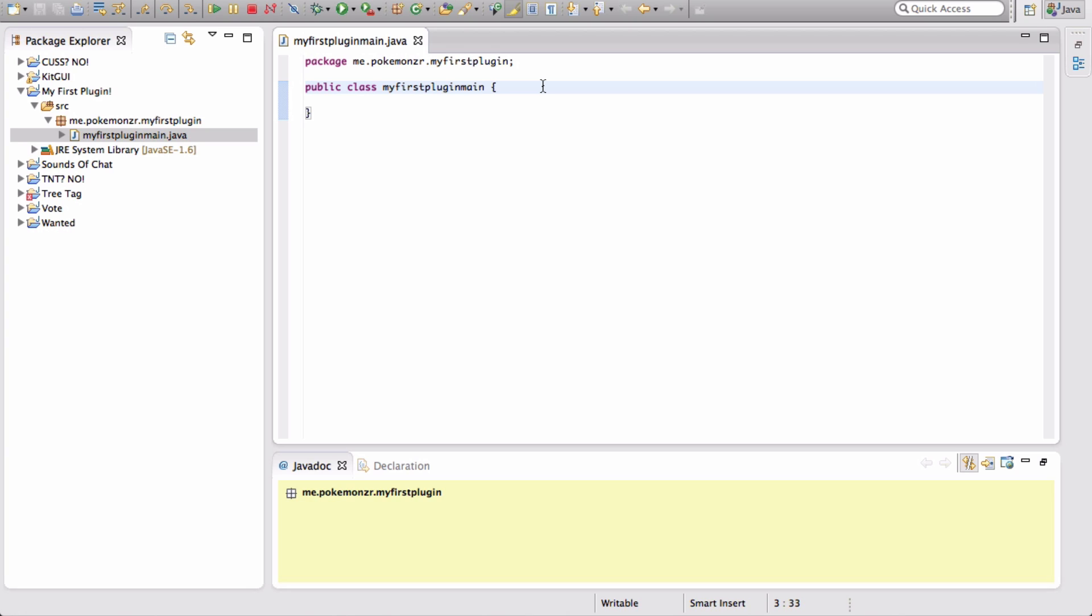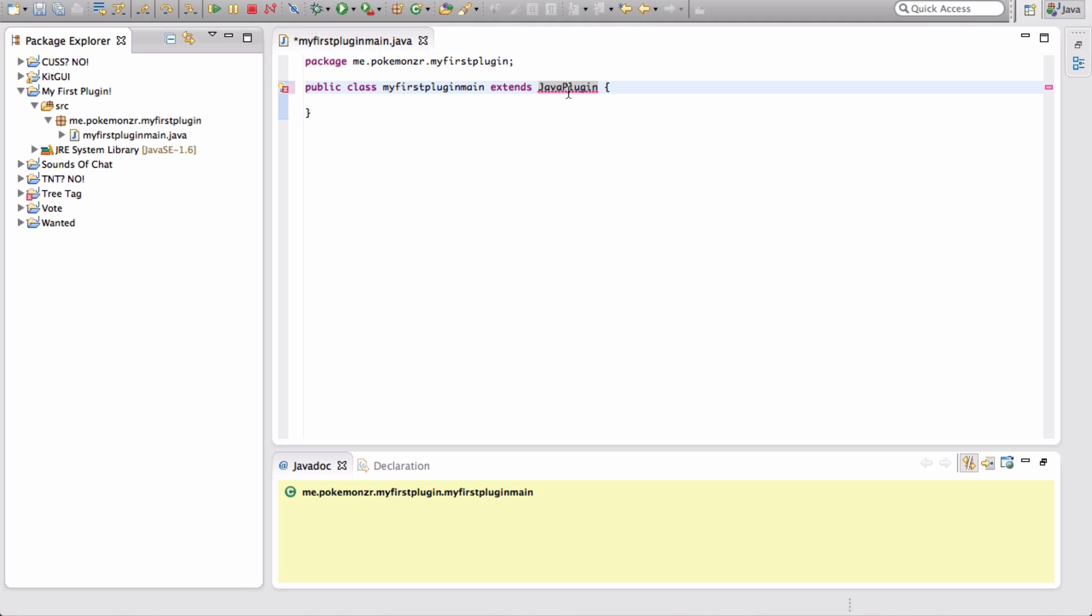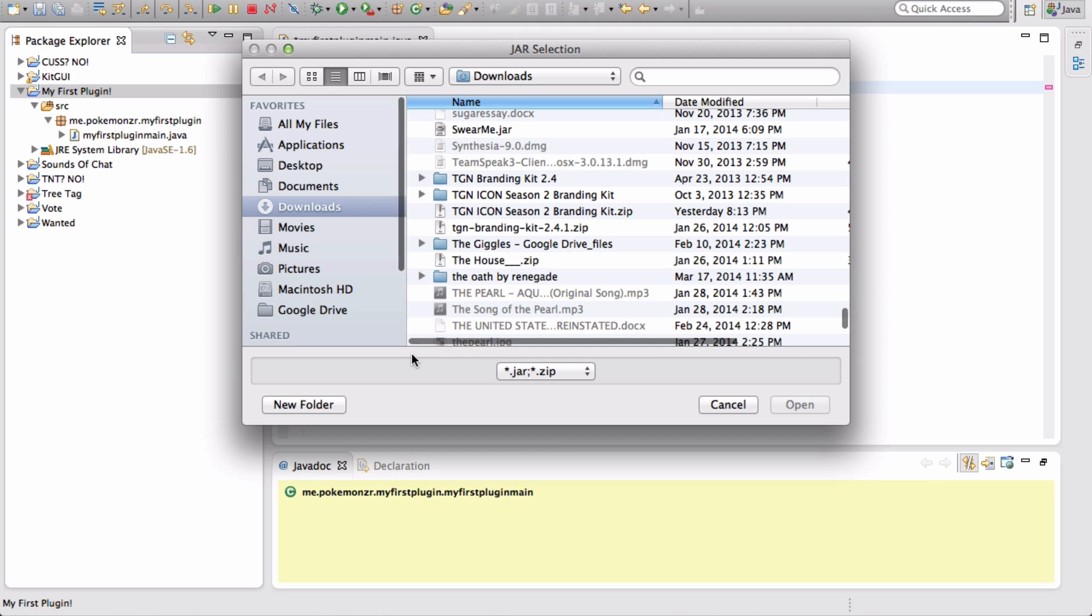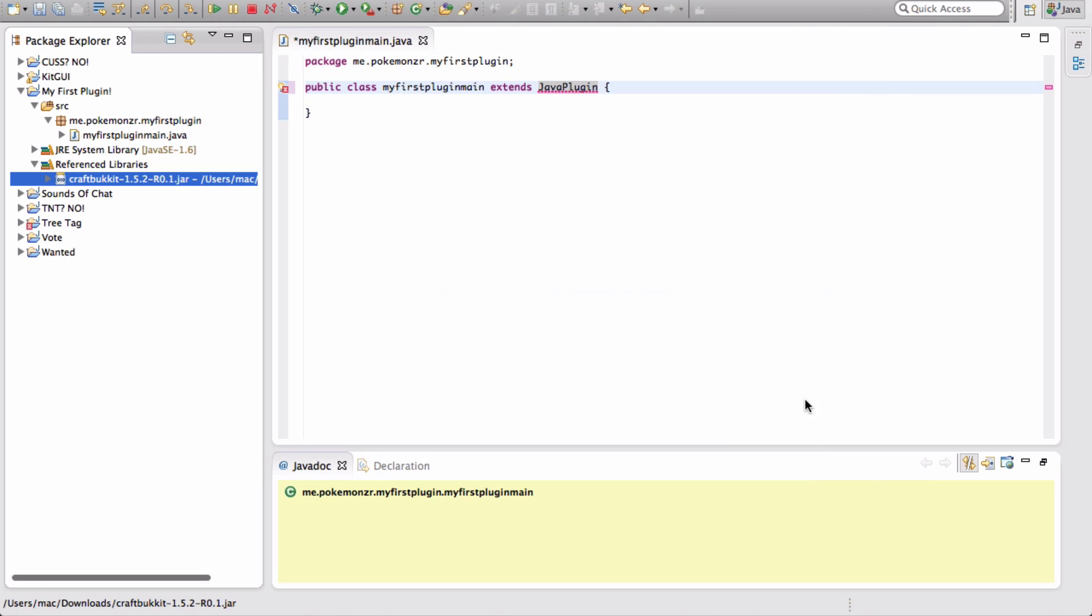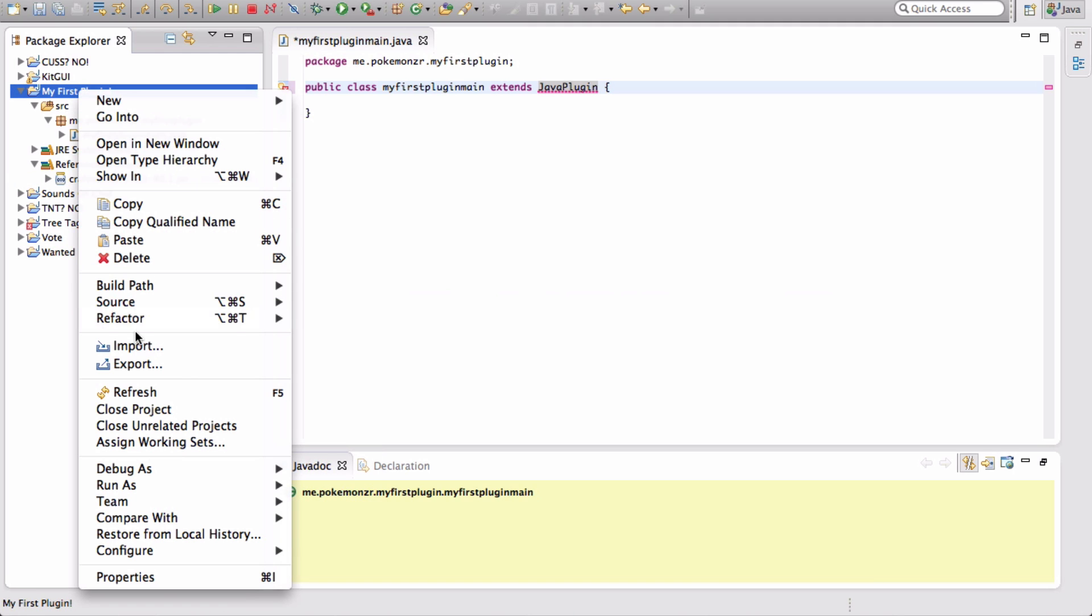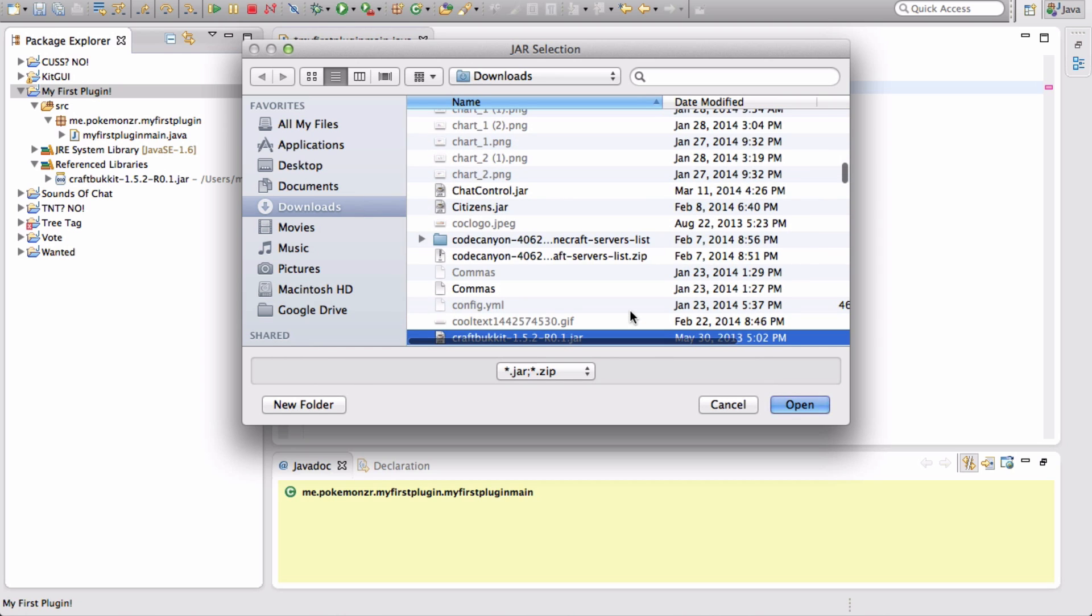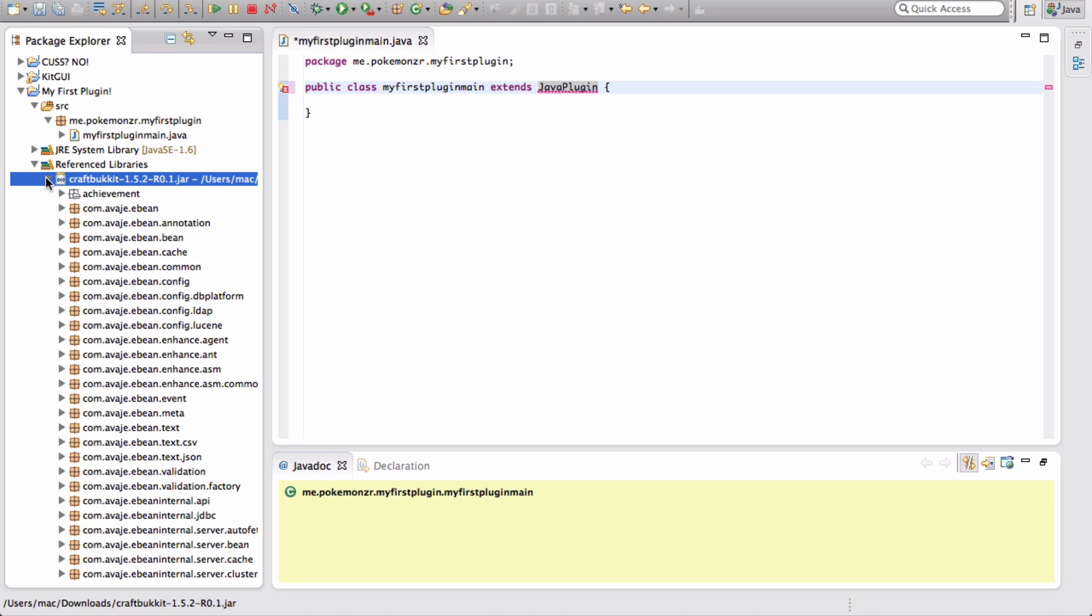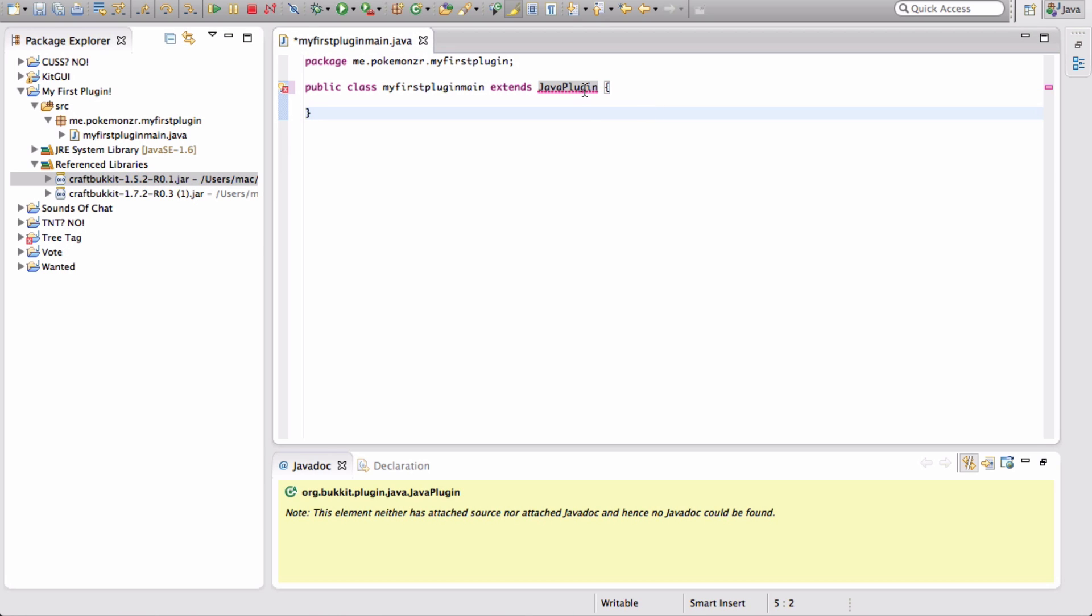To start out, we're going to do Public Class My First Plugin Main extends Java Plugin. You're going to see that this isn't working. You want to know why it's not working? Because we haven't used Bucket yet. In order to use Bucket to make the plugin work, we have to go to My First Plugin, right-click, go to Build Path, Add External Archives, and select the Craft Bucket.